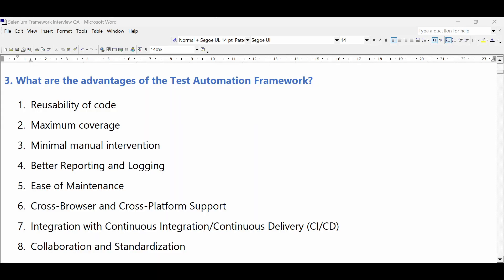What are the advantages of test automation framework? There are many advantages. Framework enforces the reusability of code across the automation development process. It provides maximum coverage. There is no manual intervention needed if you have a good automation framework with support for CI/CD and grid. Automation framework provides better and uniform reporting and logging. It supports easier maintenance, cross-browser and cross-platform support. We can easily integrate with CI/CD pipelines. It also enforces collaboration and standardization across the automation development process.